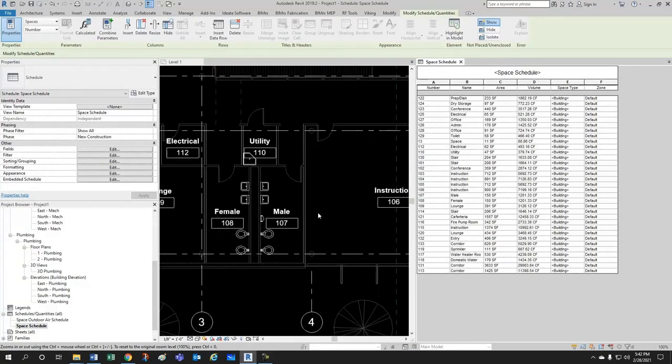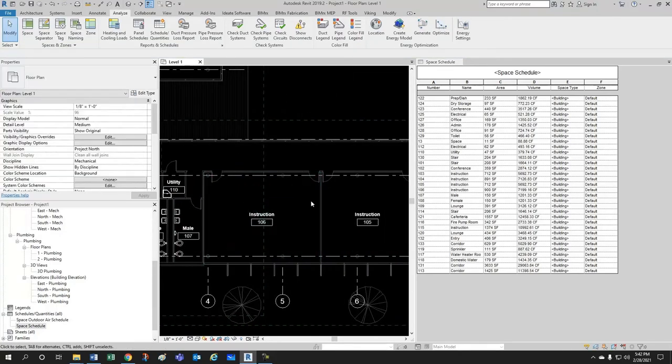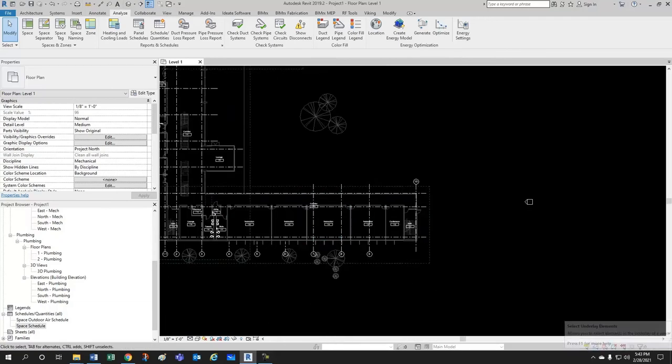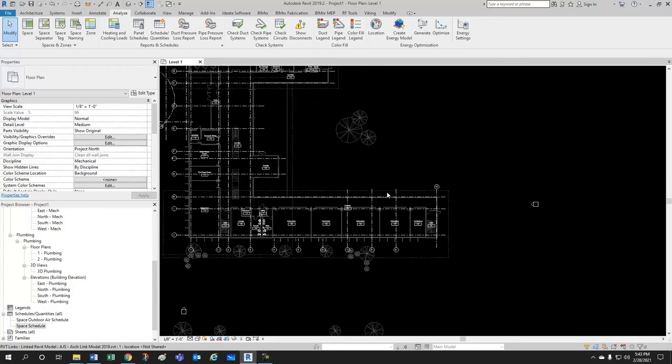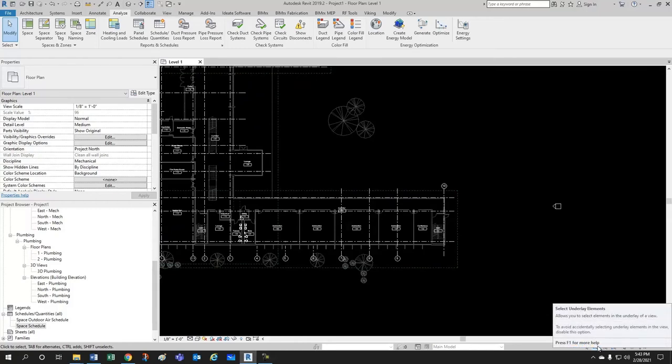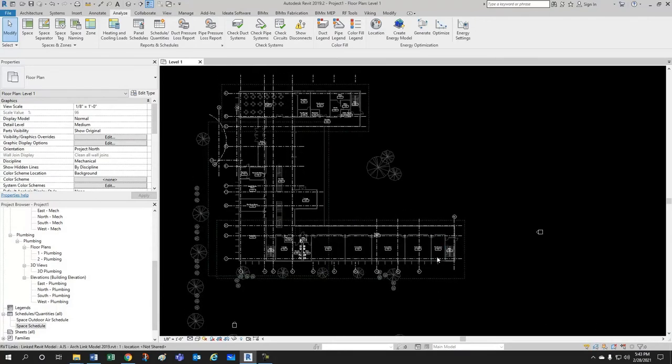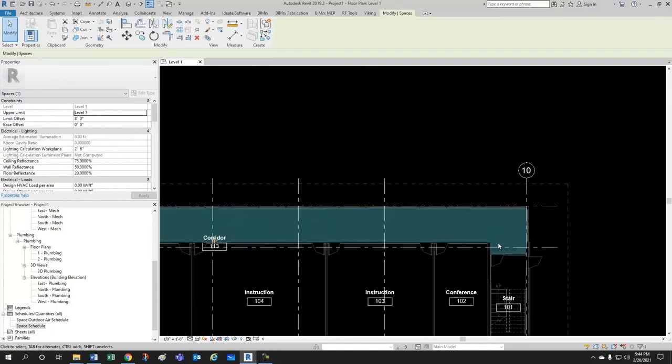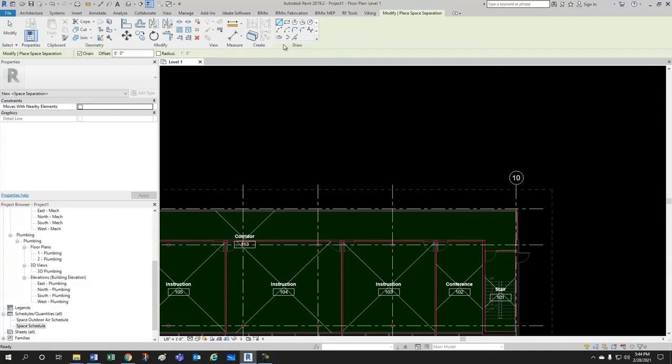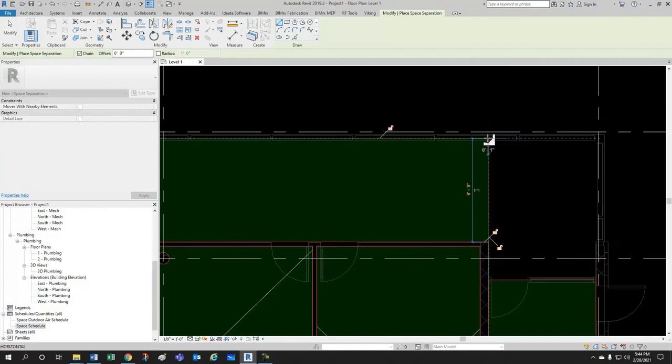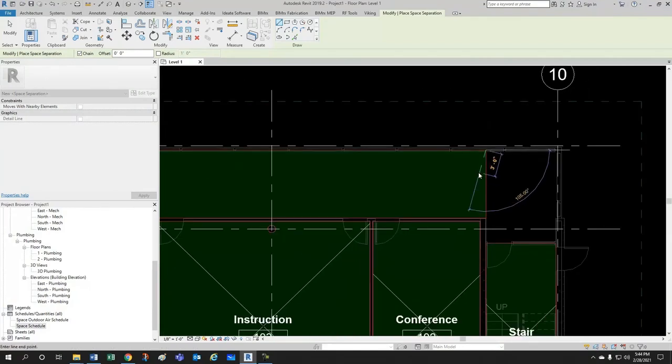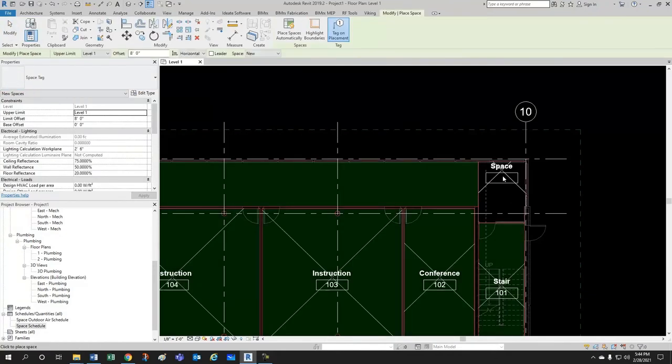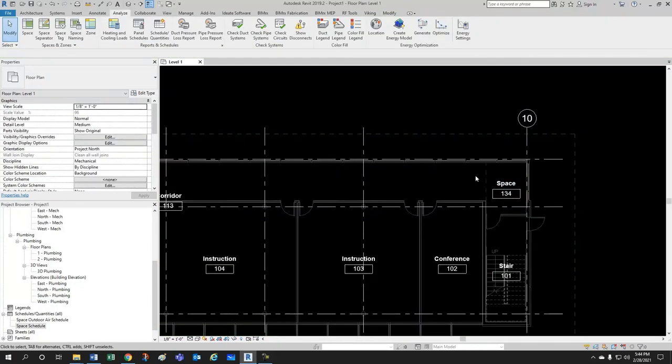We can also divide spaces. Let's say you wanted to divide this corridor and for this it is important that this here that's a select underlay element is not X'd out. You don't want to have it like this, you want to have it like this and you'll see the reason in a little bit. So let's say you wanted to separate this space here, you would come here to space separator and then simply draw a line from here to here and boom the space is separated so you would have to create a new space here and then you would give it a name and a number.